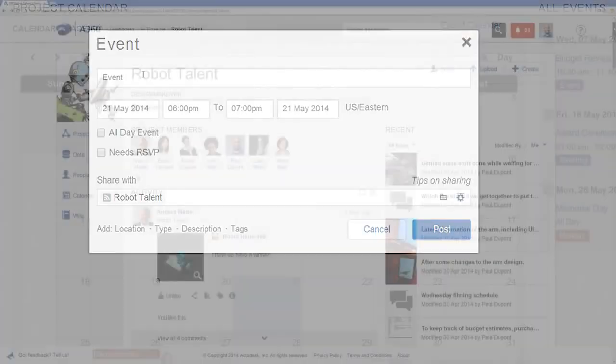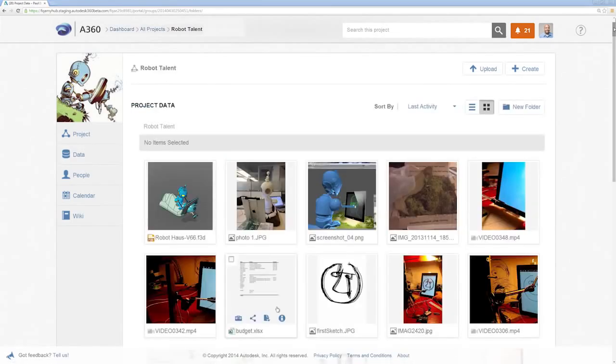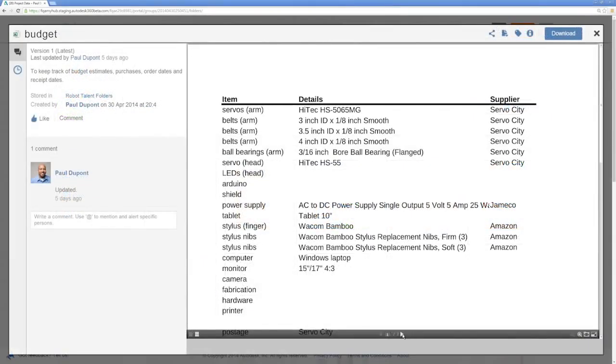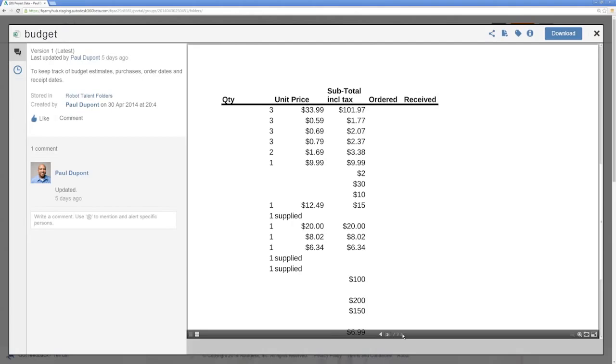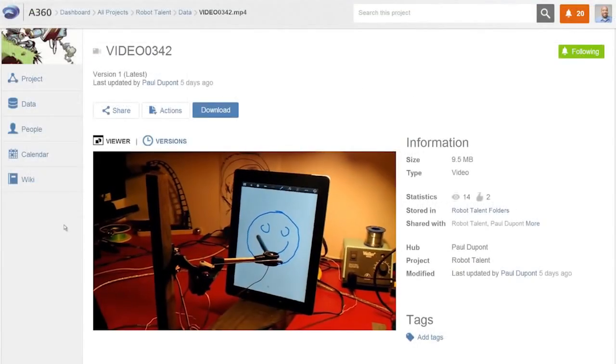Now you're set to upload, view, and collaborate on design data, business documents, and every other element of your project.